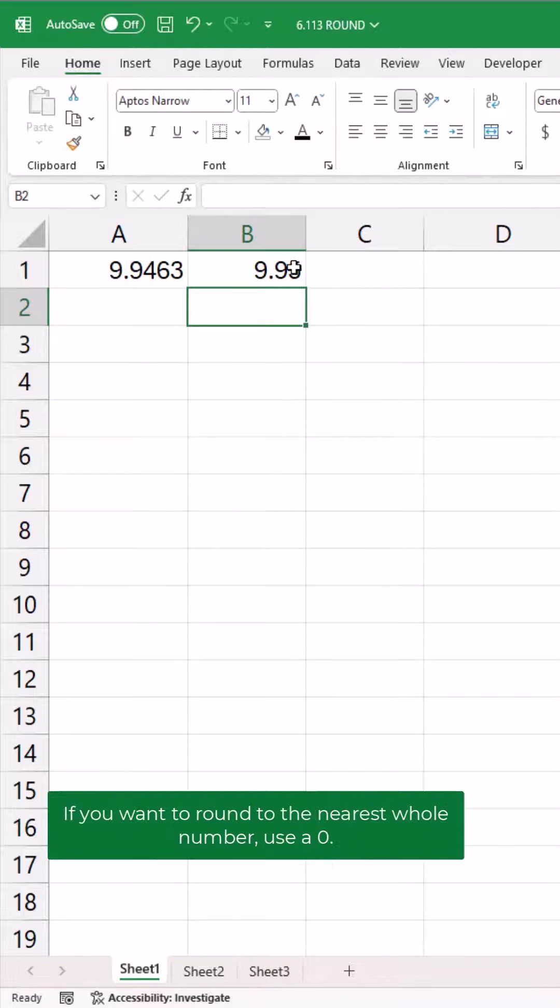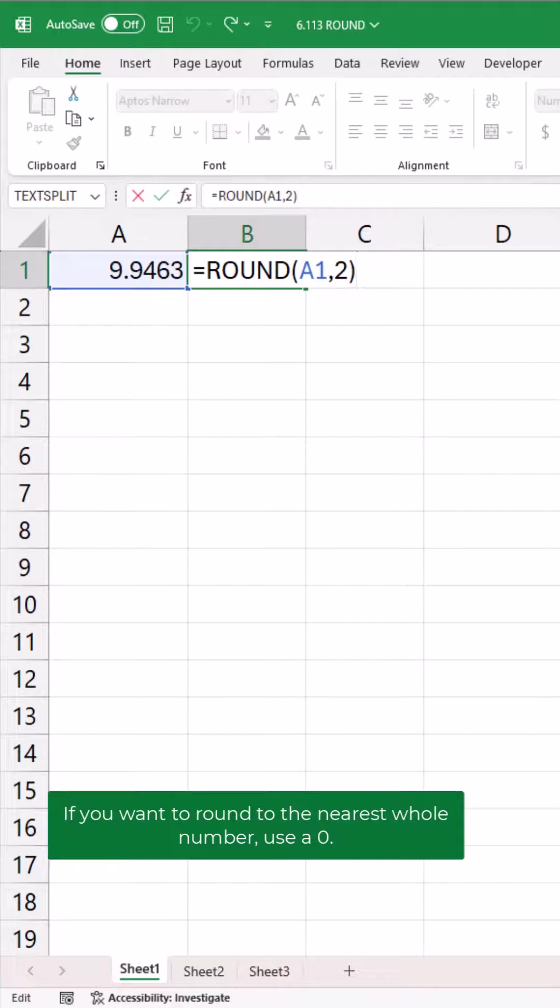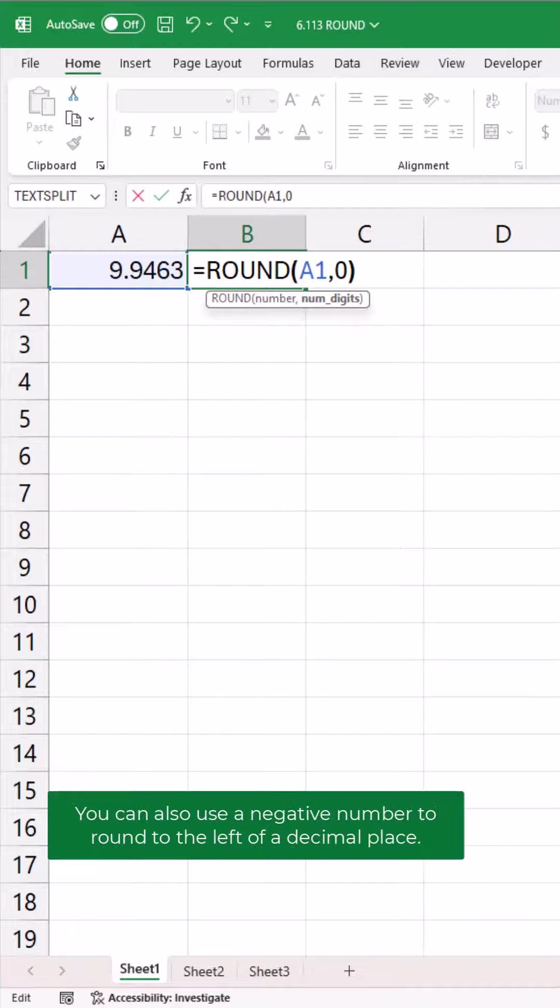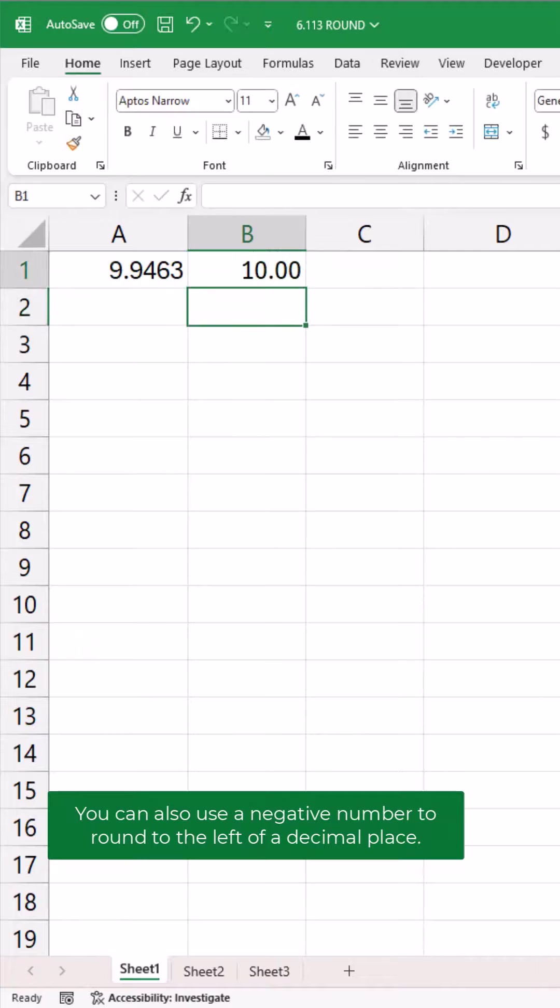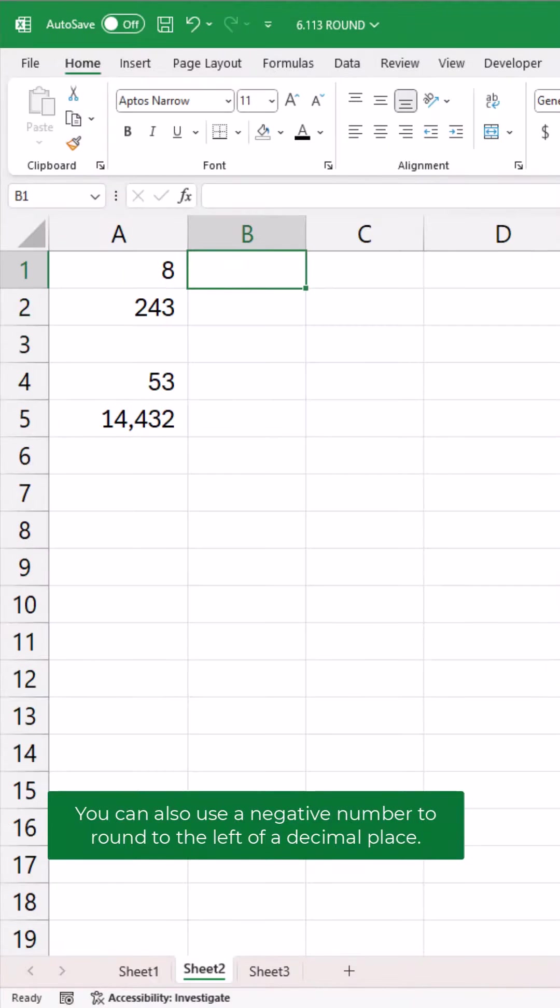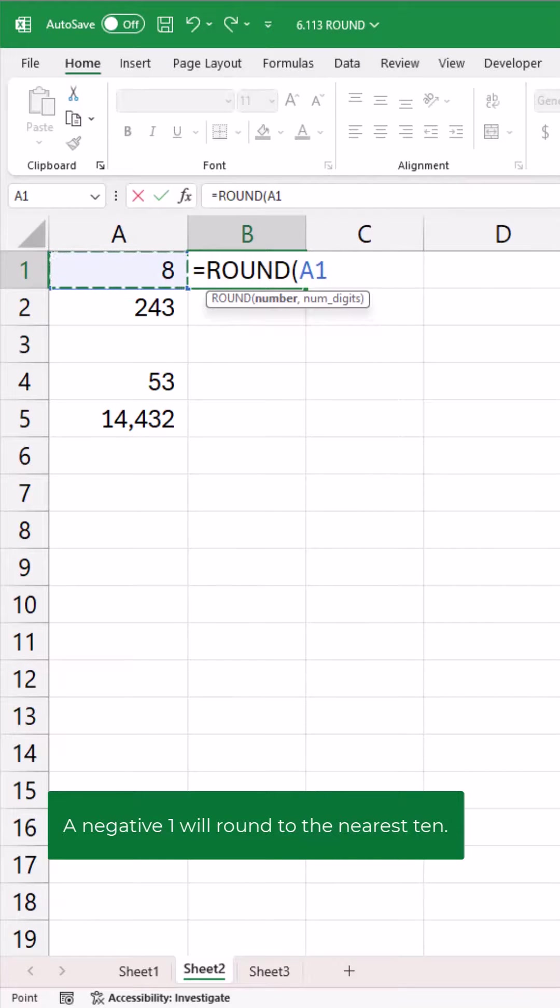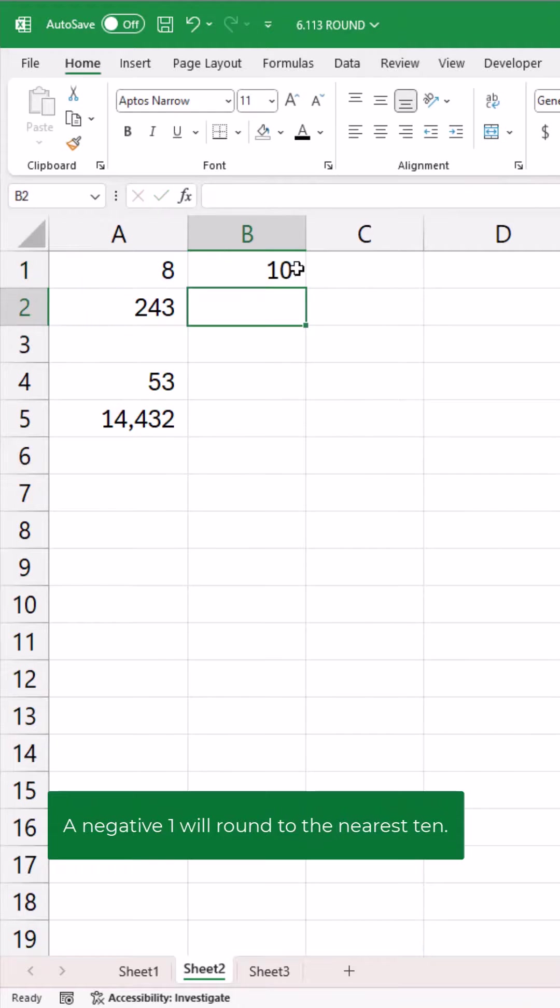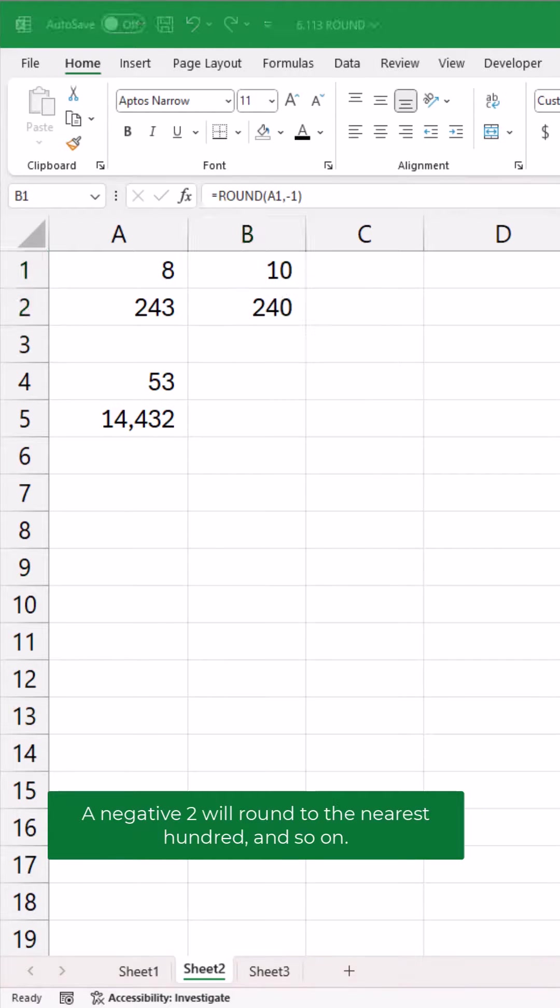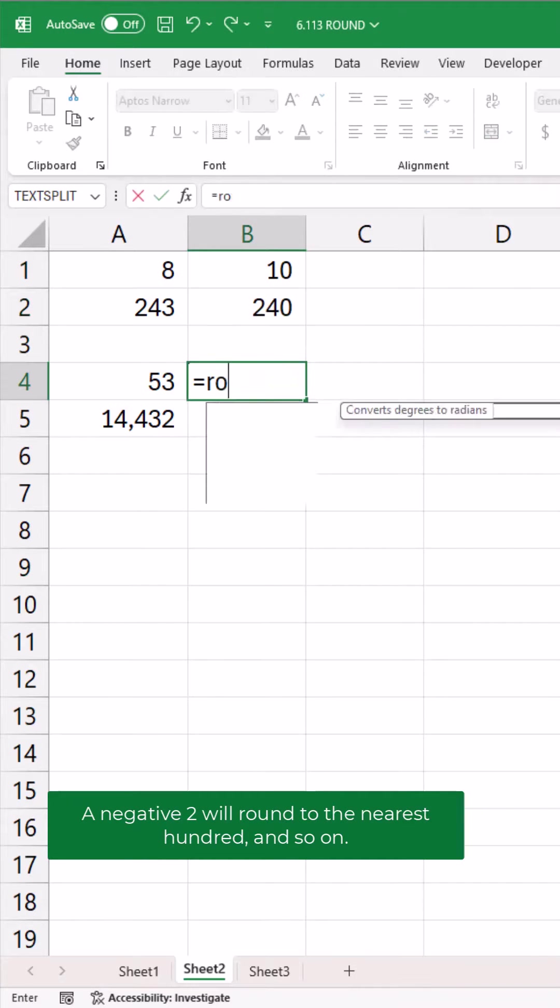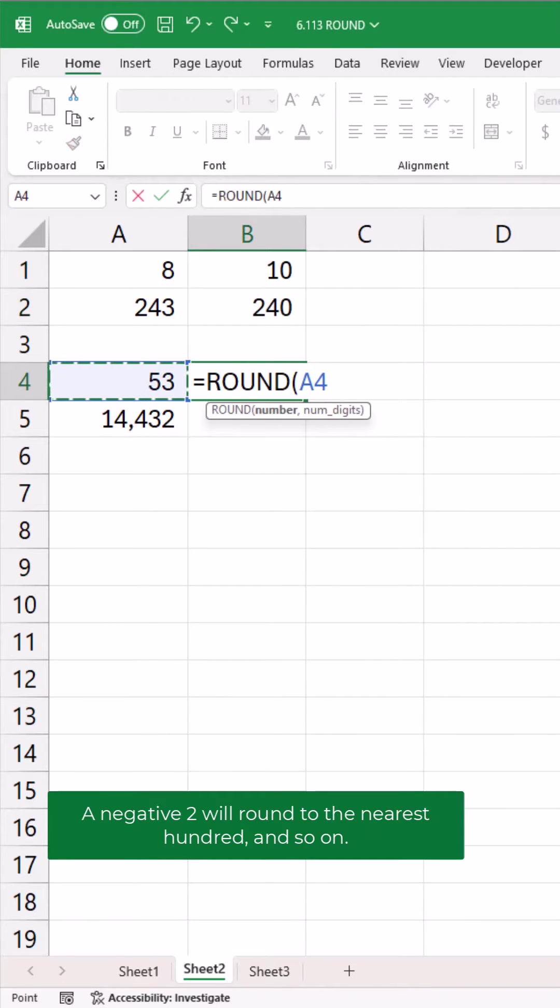If you want to round to the nearest whole number, use a zero. You can also use a negative number to round to the left of a decimal place. A negative one will round to the nearest ten. A negative two will round to the nearest hundred and so on.